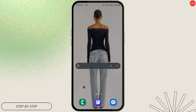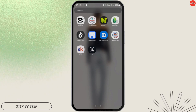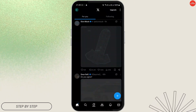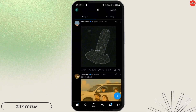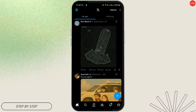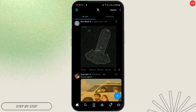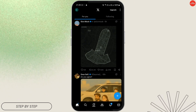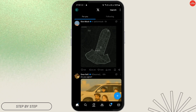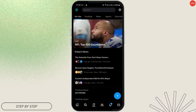First of all, you need to go ahead and open your X application and make sure that you're logged in with your specific account. Now, let's say you've searched for something before — just tap on the search icon that is in the bottom left corner of the screen, beside the home button.